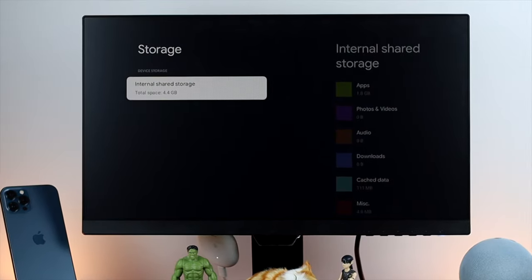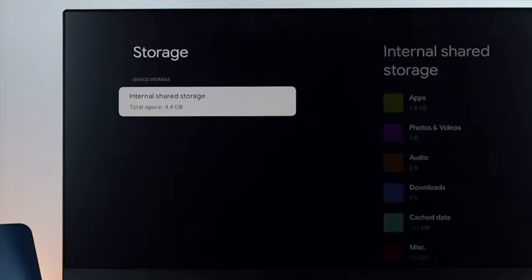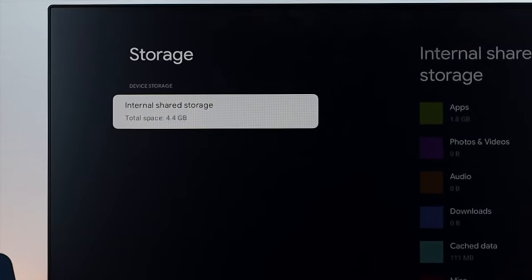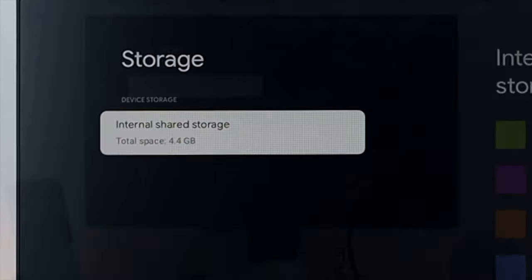Welcome! Today's video we are going to talk about the storage problem on the Google Chromecast.